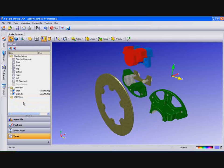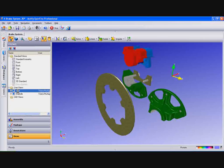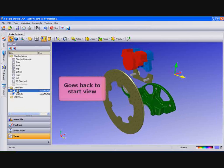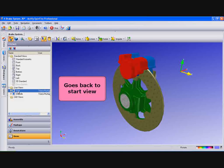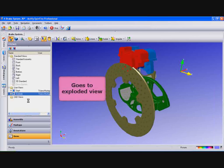Now select the Start view we previously created and you will see the parts moved back to their original starting point and when you select Explode view the parts will go to where we moved them.